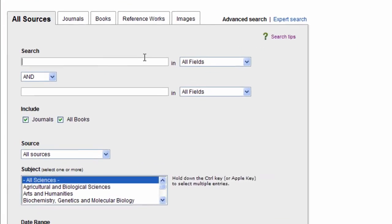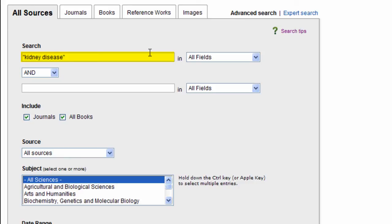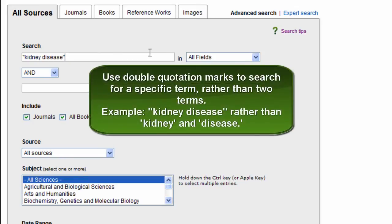One basic tip that I will use here is including my term, kidney disease, in quotations. This means ScienceDirect will look for content specifically related to kidney disease as one term rather than returning documents that include both kidney and disease, not necessarily related to kidney disease.